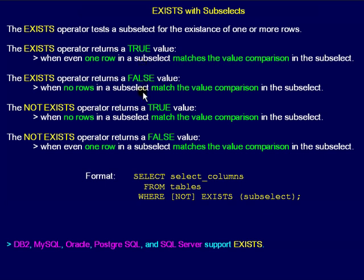The EXISTS operator returns a FALSE value when no rows in a subselect match the value comparison in the subselect. The NOT EXISTS operator returns a TRUE value when no rows in a subselect match the value comparison in the subselect. The NOT EXISTS operator returns a FALSE value when even one row in a subselect matches the value comparison in the subselect.